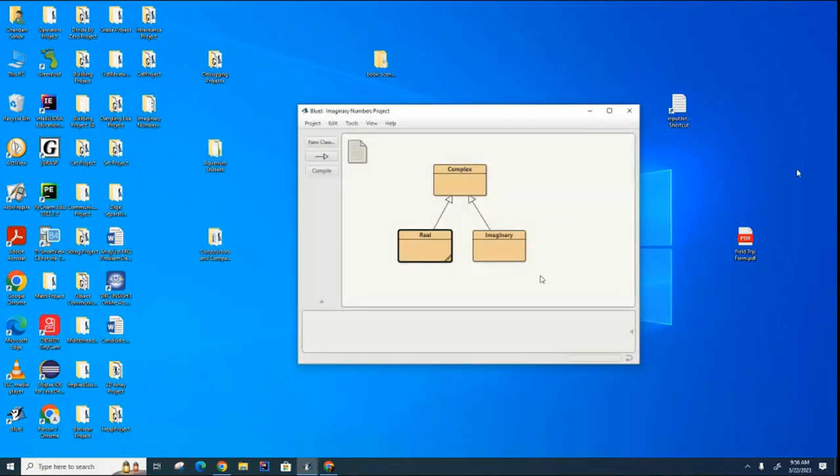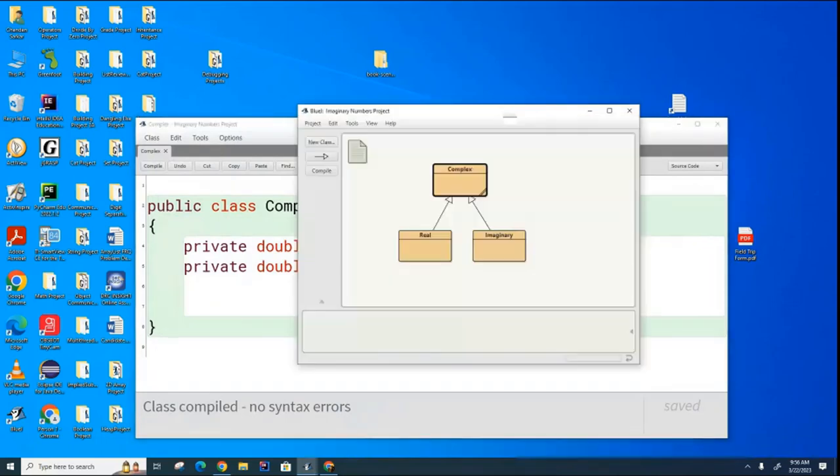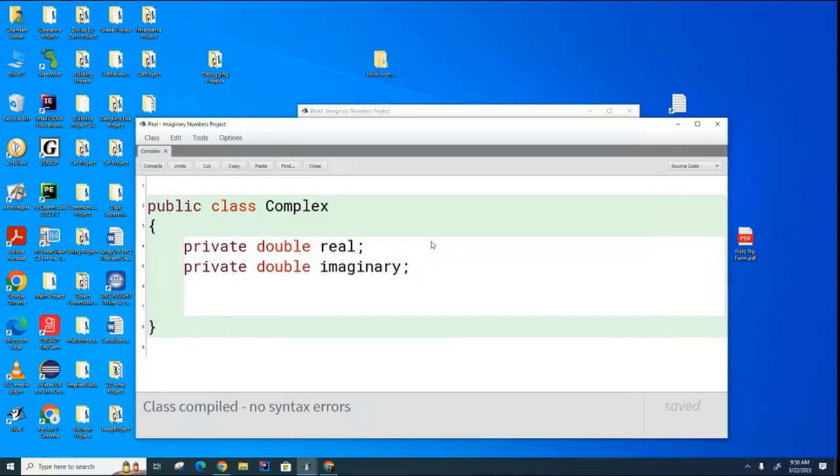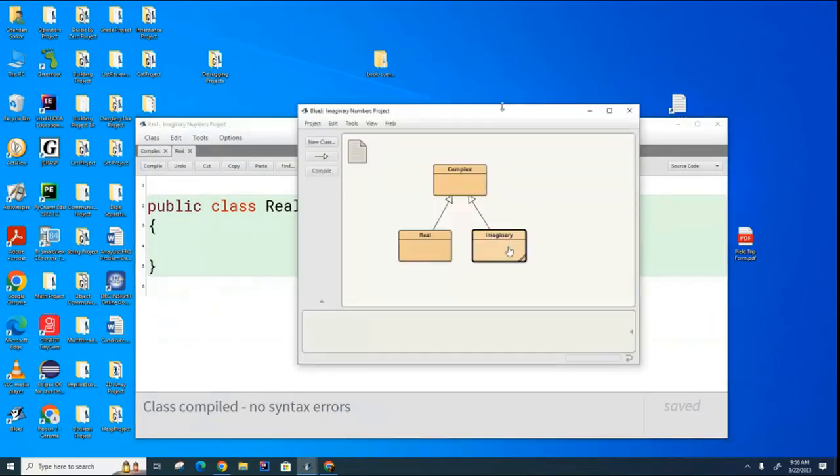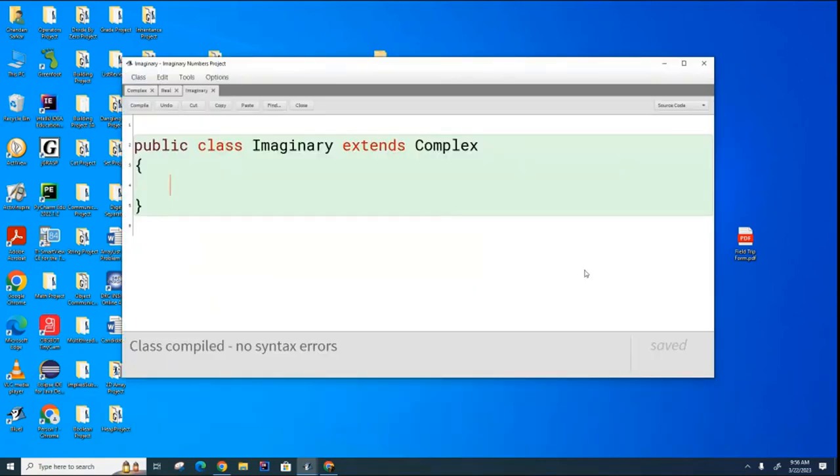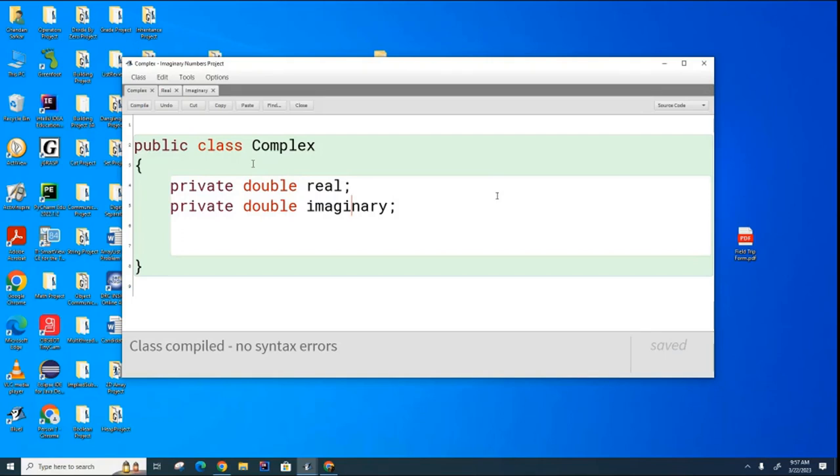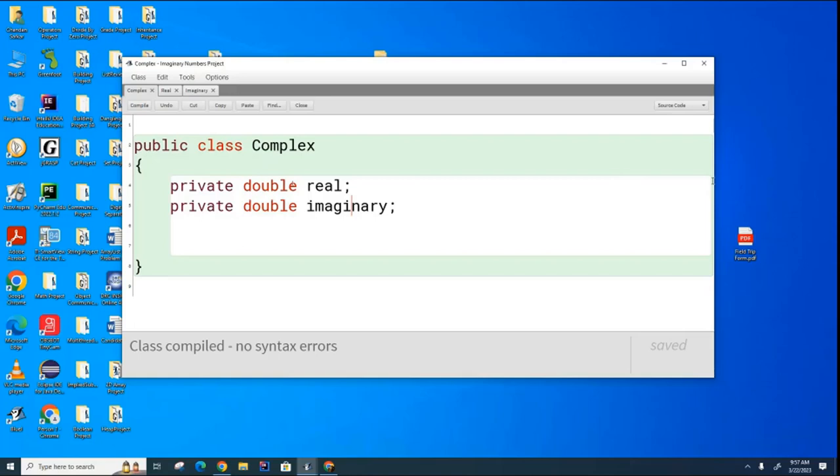And my first question to you looking at these three classes, has the author, in this case me, written any constructors for any of these classes here? Have not written any constructors, that is correct. So my next question is do the classes have constructors and if so who wrote them? Yes, they do. The compiler wrote the constructor. How many constructors does each class have right now and what are the parameters to it? There's one constructor per class and they each take no parameters. Those are called the default constructors.